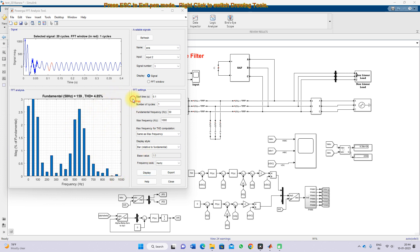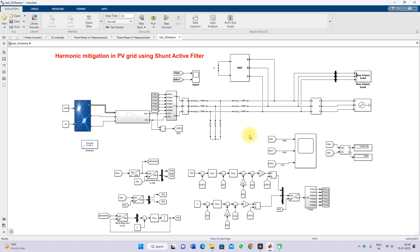The THD of 4.85% is now less than 5%. After adding the Shunt Active Power Filter, it mitigates the harmonic effect in the grid current — that is, it eliminates the harmonics in the grid-side current. The Shunt Active Power Filter effectively eliminates the harmonic effect in the grid current. This demonstrates the working of harmonic mitigation in the grid-connected PV system using the Shunt Active Power Filter.